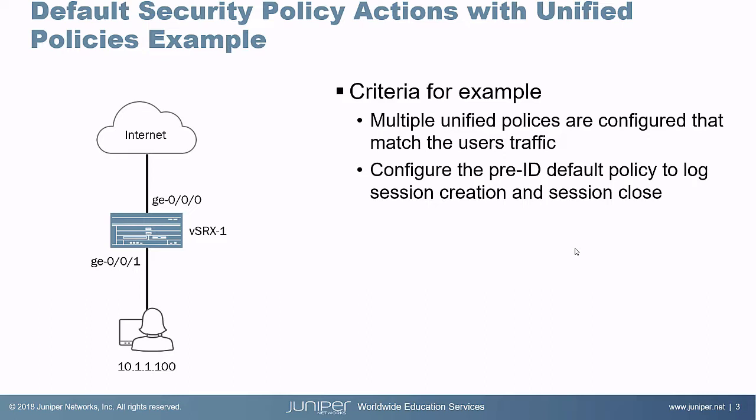We'll have multiple policies that other than the dynamic application will be exactly the same. So what's going to happen here is we're going to configure the pre-ID default policy to log session creation and session close for those sessions that app ID hasn't completed on. Let's go ahead and jump to the CLI of VSRX1 and get started.